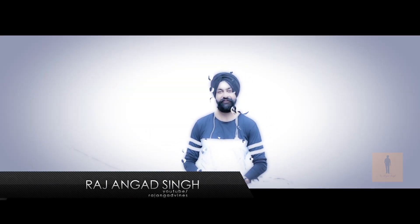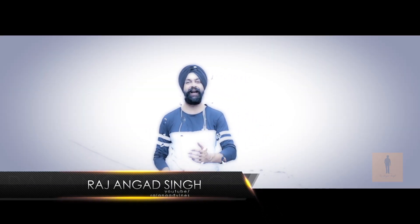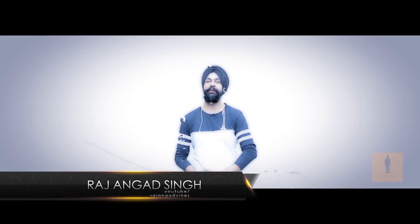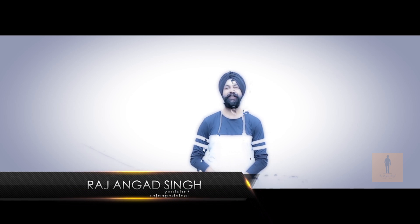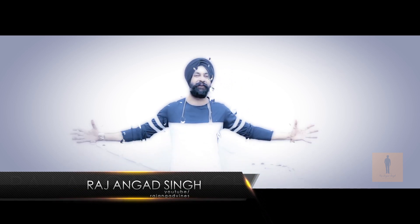Hey what's up guys, Rajangad Singh here, and I welcome you all to today's very cool and exciting tutorial.